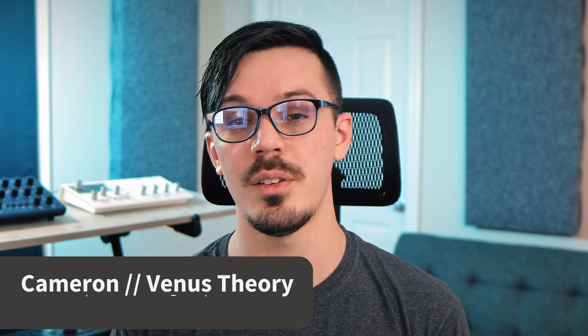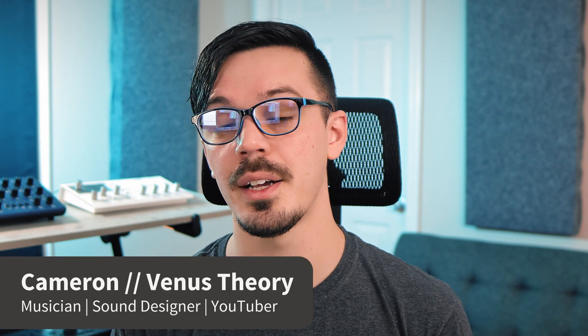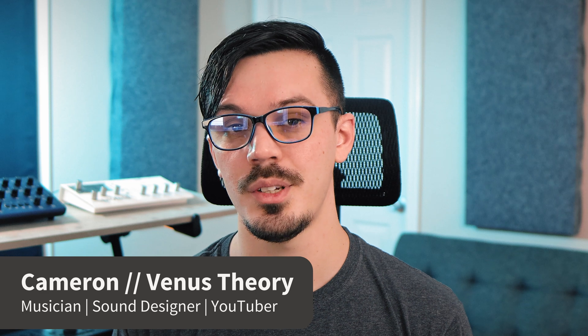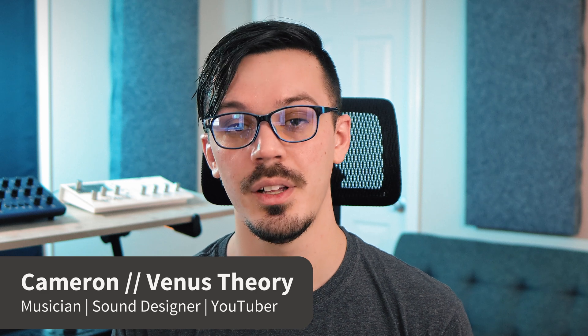Hey there, my name is Cameron, also known as Venus Theory, and welcome back to another Multiphonics tutorial. In this video, we'll be taking a look at the delay module inside of Multiphonics, another humble but deceptively simple module.